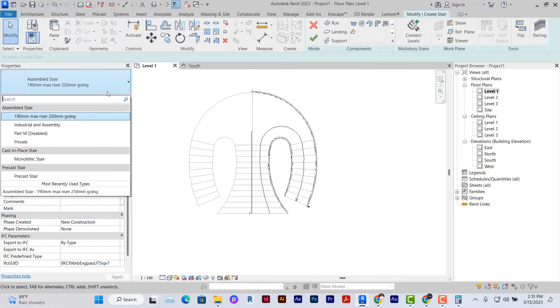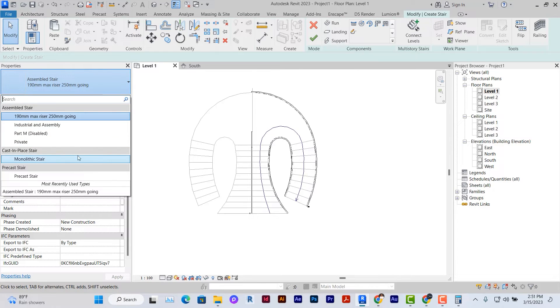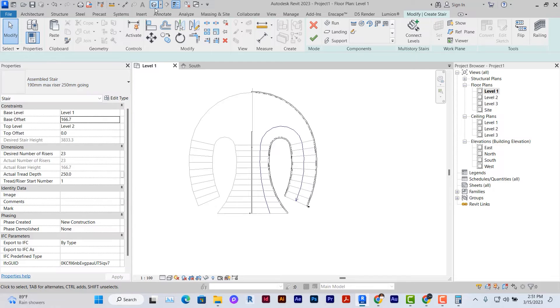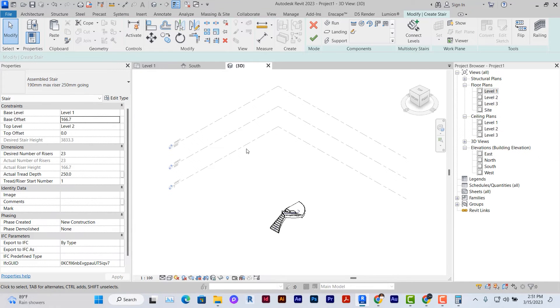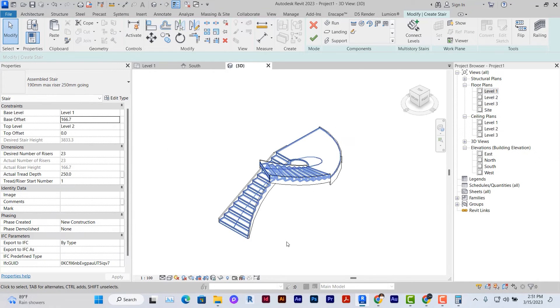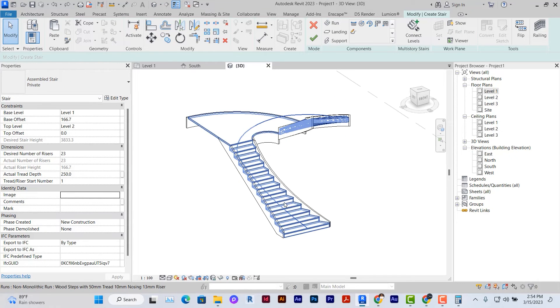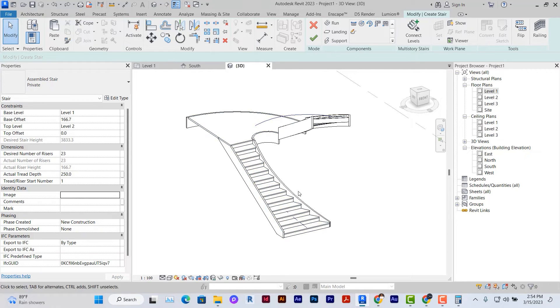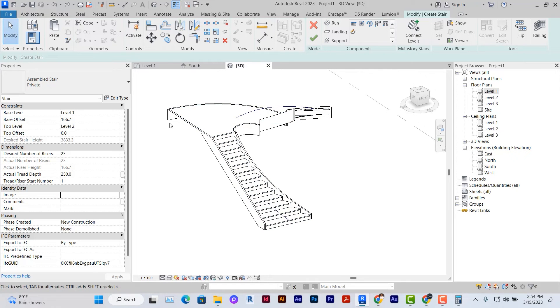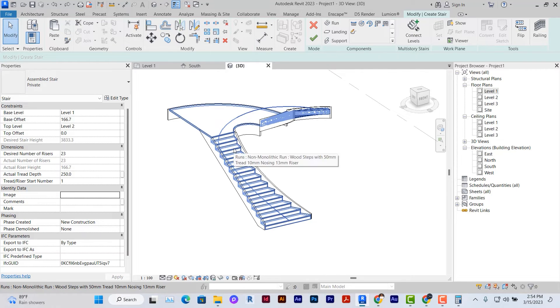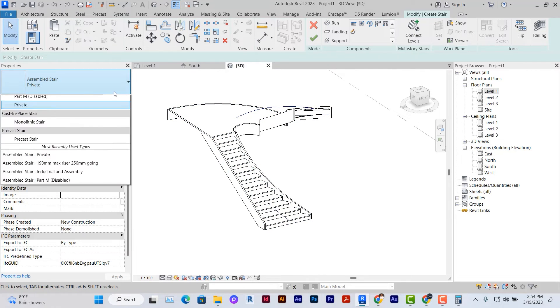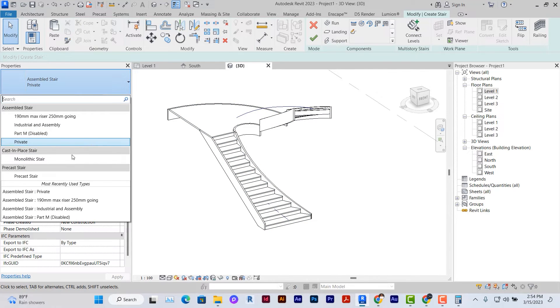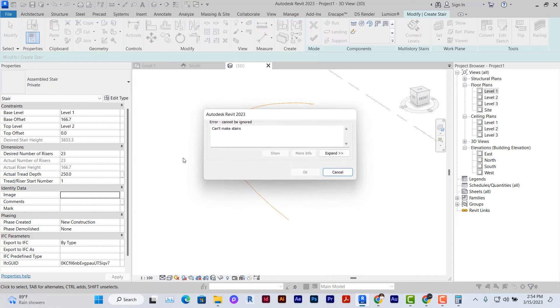Under this option here, I can select the different types of stairs that have been loaded into the project. Let me go to the 3D so that you can see what I've created. It's important to know that depending on the kind of stairs you have loaded within your project, you may or may not be able to create this kind of curved stairs. The reason being that, for example, if I change this stairs to monolithic stair, it's going to give me an error.